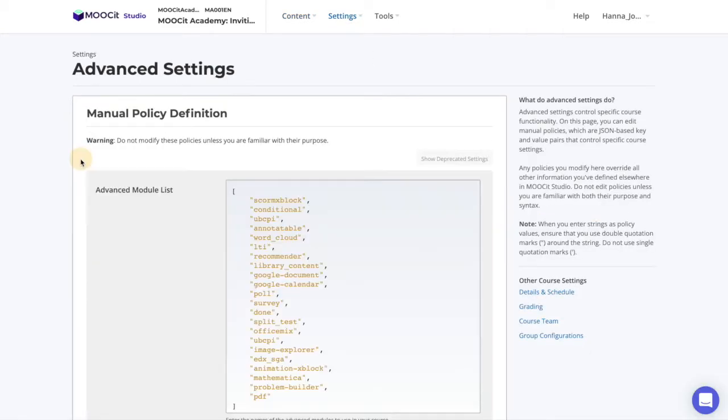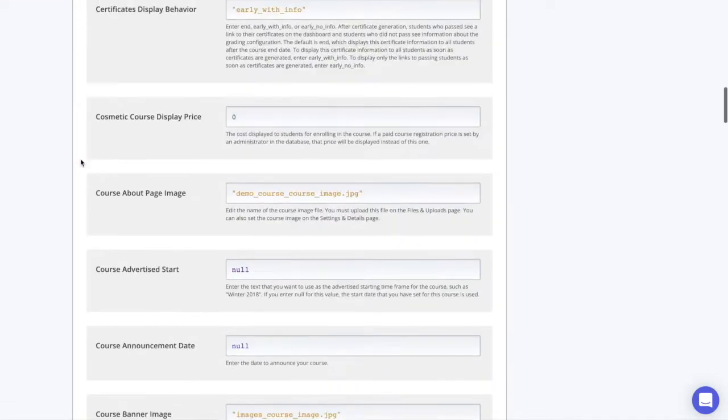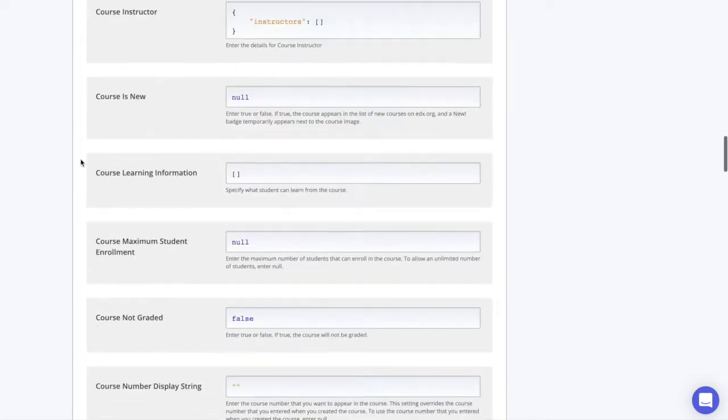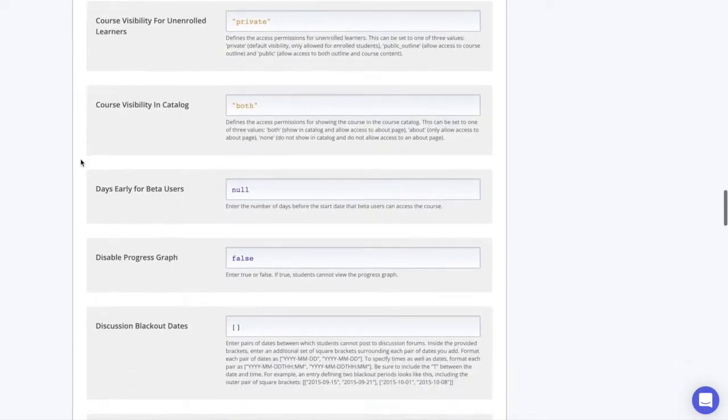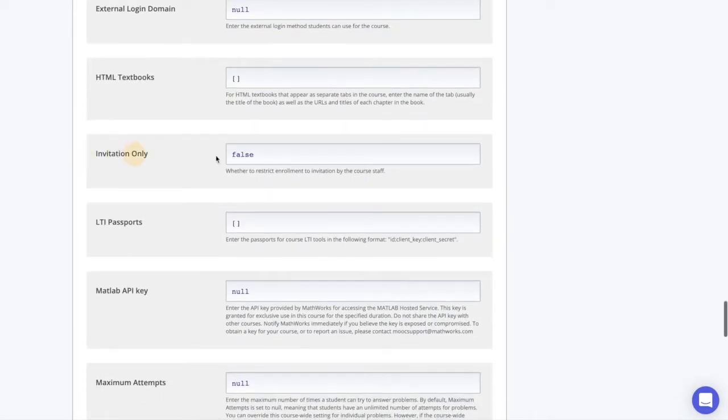All the settings here are listed in alphabetical order. Simply scroll down to find the property Invitation Only, and type True.